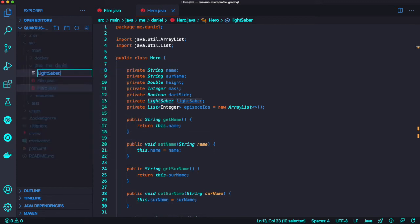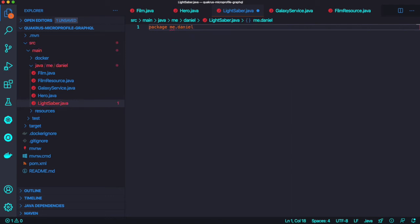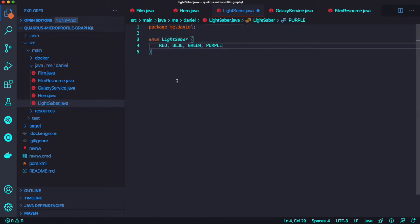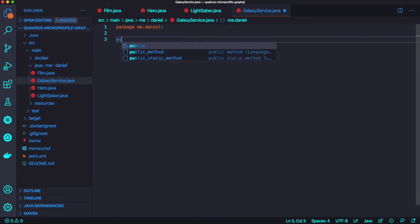Let's create the last entity here, LightSaber, just using enum type for the color of the saber. All right, that's cool.